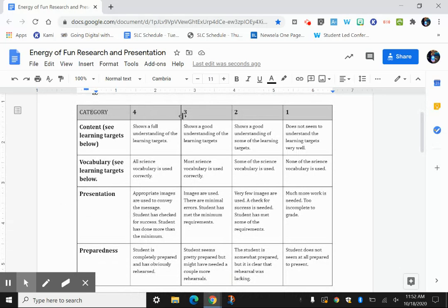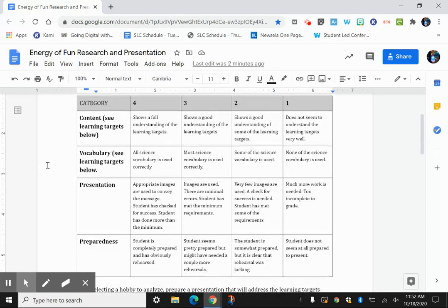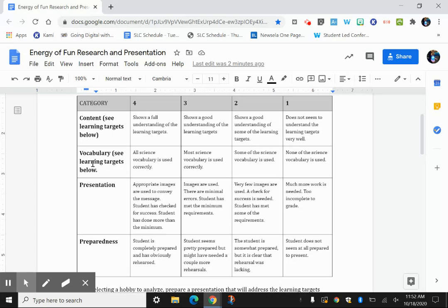It's a four-point rubric, and the categories of the rubric are the content, which is connected to the learning targets, the science vocabulary, your overall presentation, and then your preparedness for that presentation.